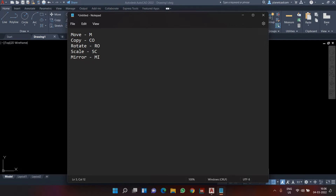These are the commands we are going to learn today. We'll start with move, then copy, then rotate, then scale, and finally mirror — in a clear and proper way.